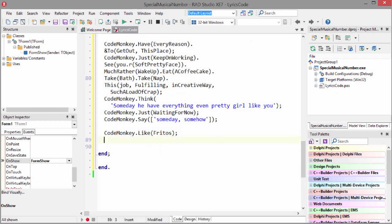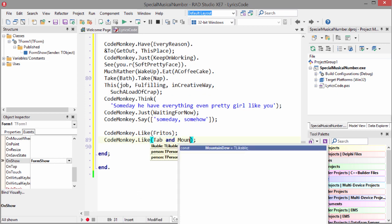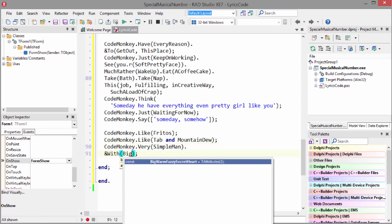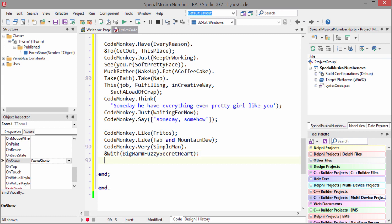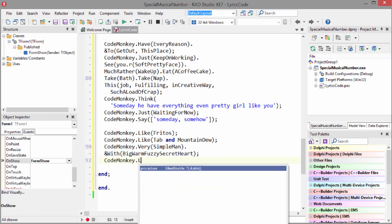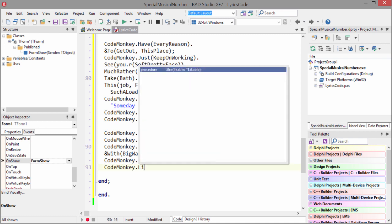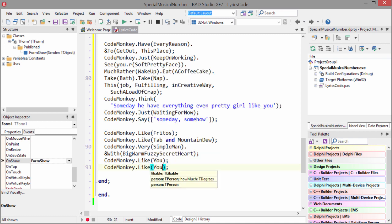Code Monkey like Fritos. Code Monkey like Tab of Mountain Dew. Code Monkey very simple man. Big, warm, fuzzy, secret heart. Code Monkey like you. Code Monkey like you.